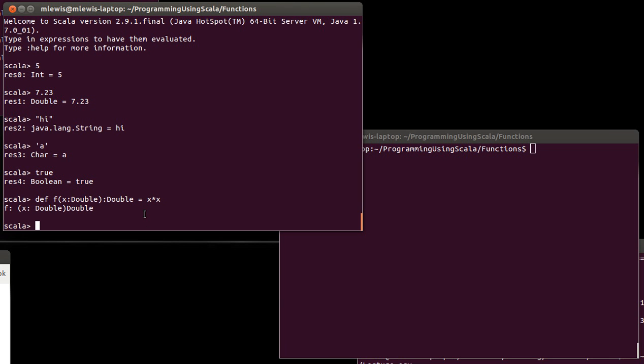There are two syntaxes for creating function literals. The first, and kind of the normal one, uses a symbol that we read as rocket. It's an arrow that points to the right that's made out of an equal sign and a greater than. The syntax for these function literals is that you have an argument list, let's say x is a double, and then a rocket, and then what you're doing with x.